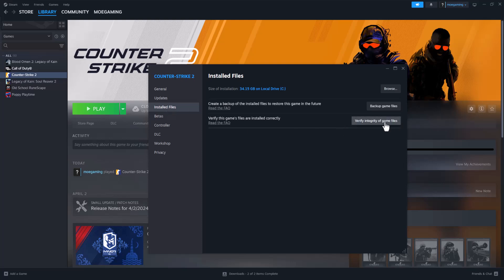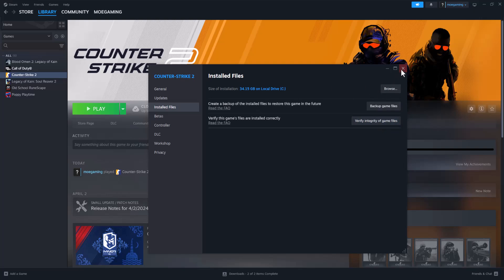In here, there's something called Verify Integrity of Game Files. You want to click into this and it's going to take some time but it's going to essentially re-download or put something that might have been deleted or missing by accident. You want to ensure you do this to help fix that issue.